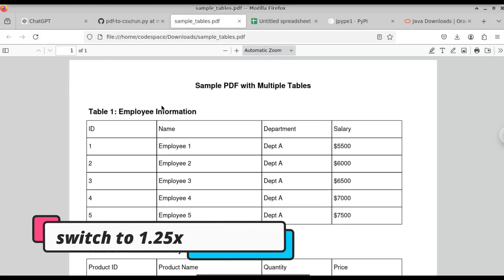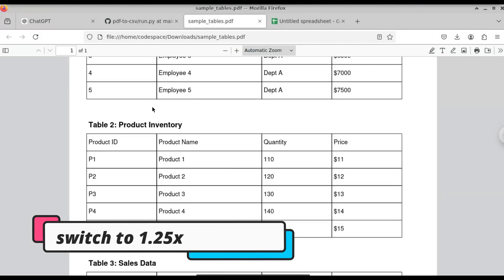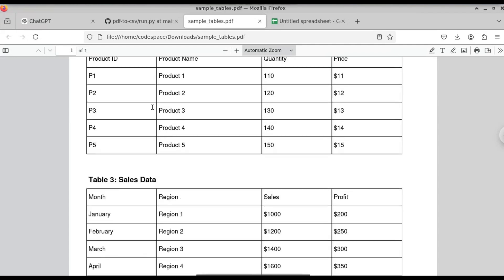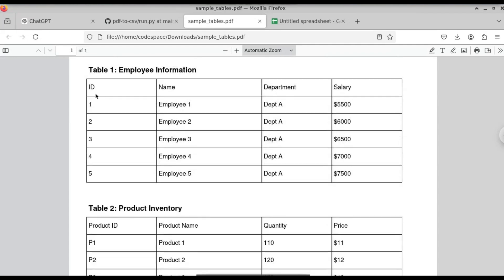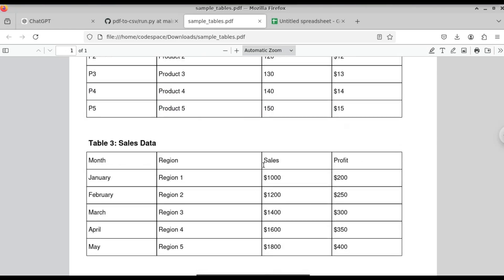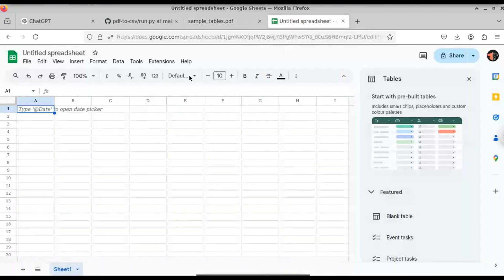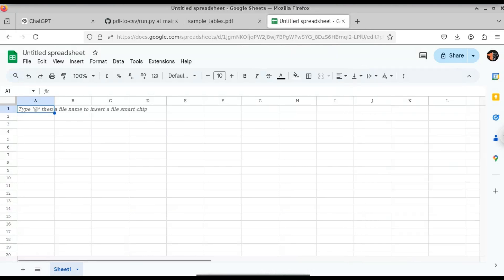Here you can see this is the sample PDF. This PDF contains three tables: Table 1, Table 2, and Table 3. We're going to automate extracting all the tables from this PDF and import them into an Excel file.